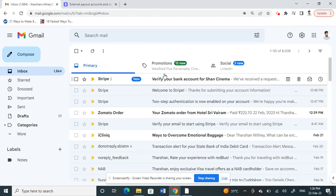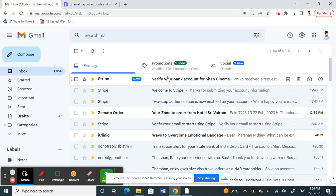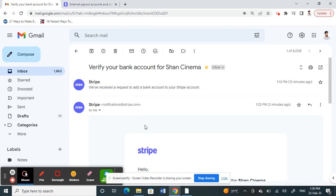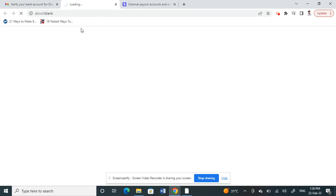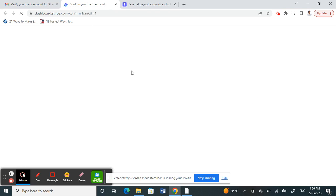Let me do that. That's my email here. That's the email you'll receive from Stripe. Click on it, and click on the Verify Your Bank Account option here.